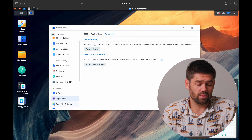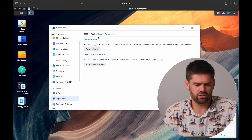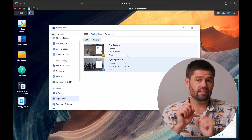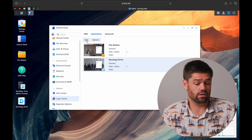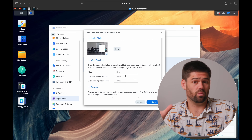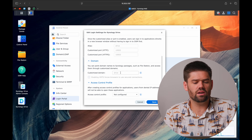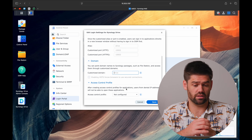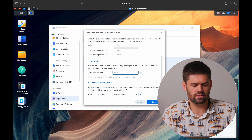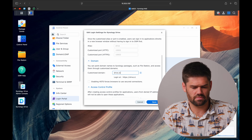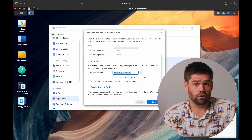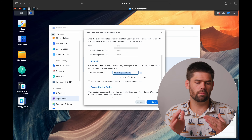There are also built-in reverse proxies for specific applications on the NAS — that's actually how we got to the Login Portal section. Under the Applications tab, there are built-in reverse proxies for all the different applications that support their own web interface. I use this all the time, especially for Synology Drive. Under the domain section, you can say drive.d.spacerex.co and anything going to that hostname will be sent to Synology Drive.